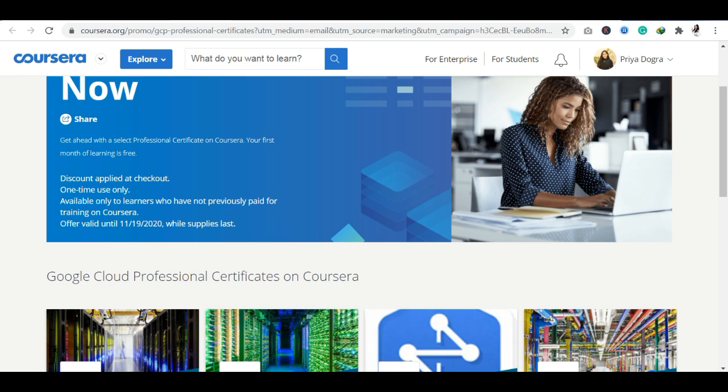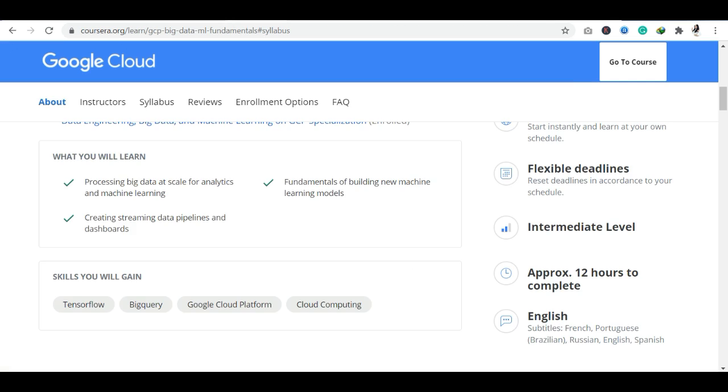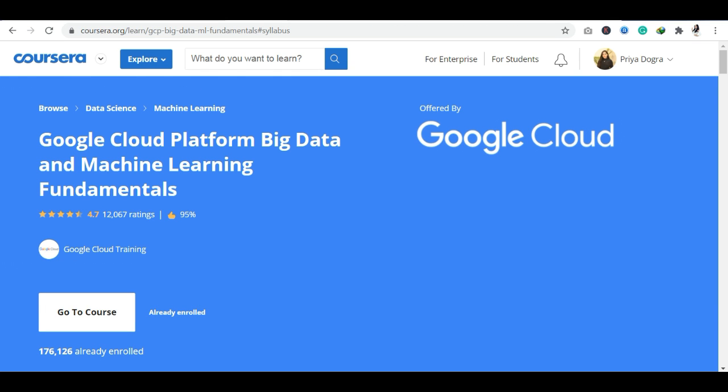You will know about Clouds. Mainly three types of Clouds are available: Amazon AWS, Microsoft Azure, and Google Cloud Platform, which is GCP. I have created videos on these platforms, which are available on Amazon and Google Clouds.